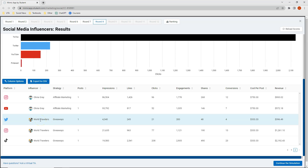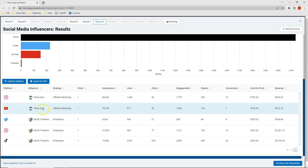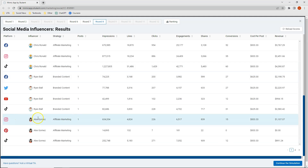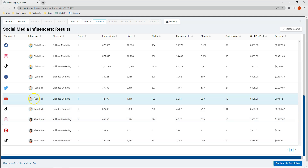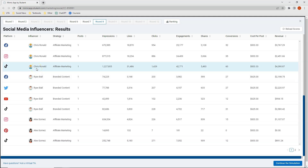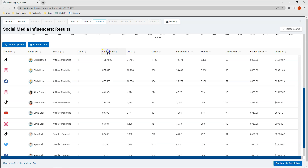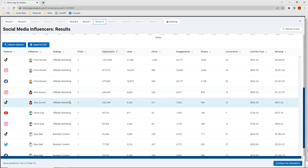The World Travelers are our micro influencers, Olivia Gray was a macro influencer, and Alex Gomez was a mega influencer — so in round eight we selected one influencer from all three categories. In round seven, Ryan Ball was a macro influencer and Chris Rinald was our mega influencer. Sorting by impressions from highest to lowest, my three posts from Chris Rinald and two posts from Alex Gomez generated the highest number of impressions.